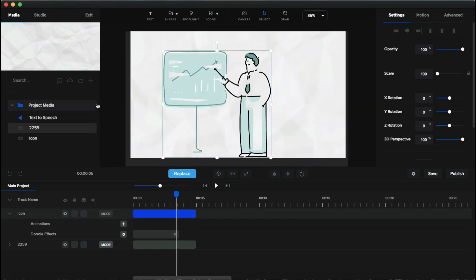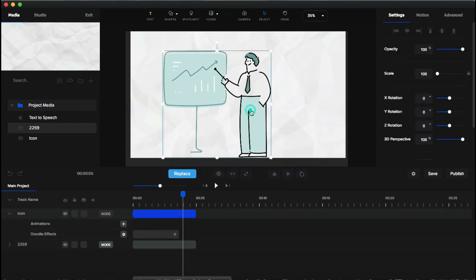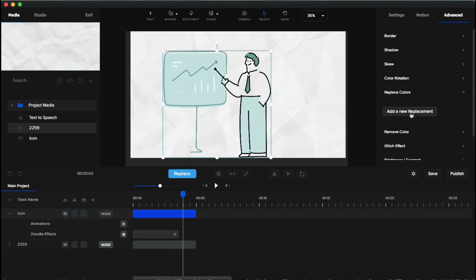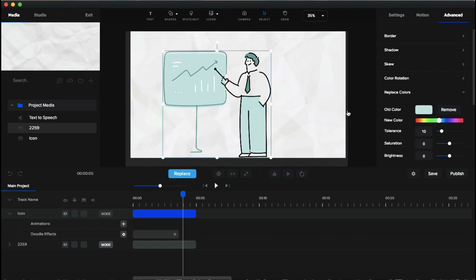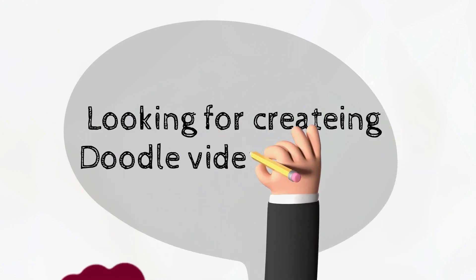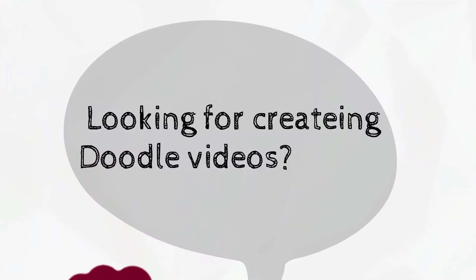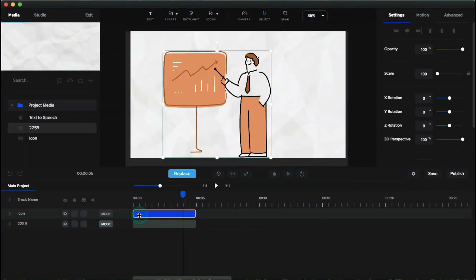You can also import your own media by clicking the plus icon. To change the color of any icon, image, or animation in Create Studio, click the element, go to the right-side settings panel, click 'Advanced', then 'Replace Color', click 'New Replacement', select the color dropper, click the color you want to replace on the canvas, and change it. You can adjust tolerance, saturation, and brightness as well. I also want to show you the pan and zoom effect from my demo video.